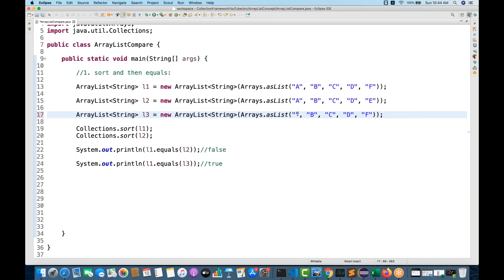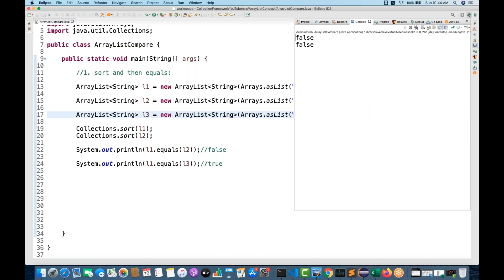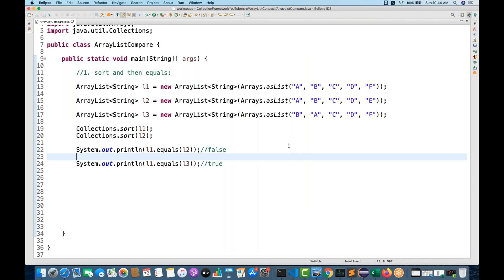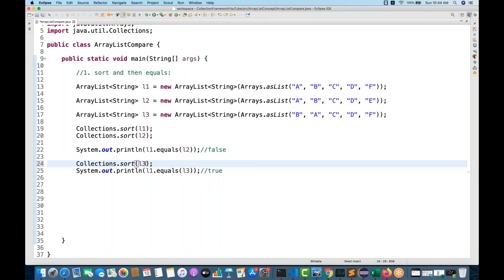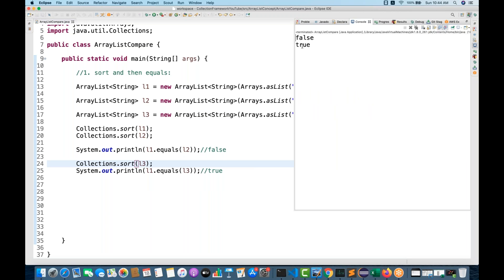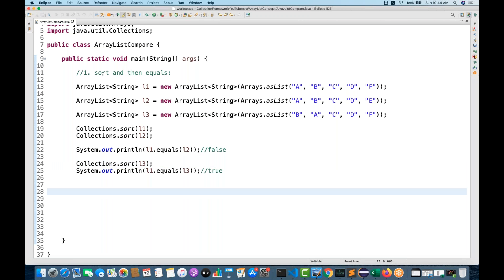For example, if L3 has B before A in unsorted order and you compare L1 with L3, it gives false because equals does one-to-one index comparison — A is not equal to B even though the elements are the same. So you must sort first. Sort L3 as well, then compare, and you get true. Sorting is important.